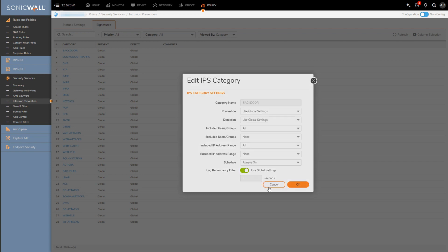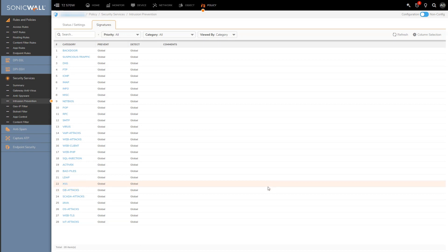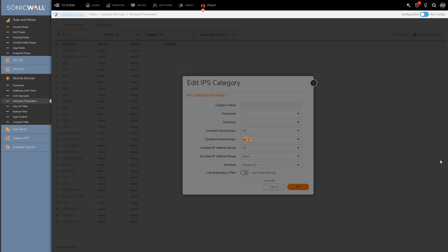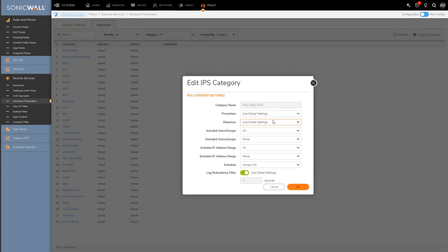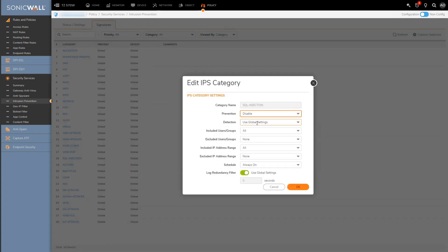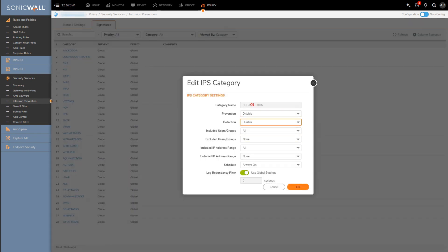So maybe if I don't have any database service on my network, I could disable both detect and prevent for the SQL injection category as a whole.